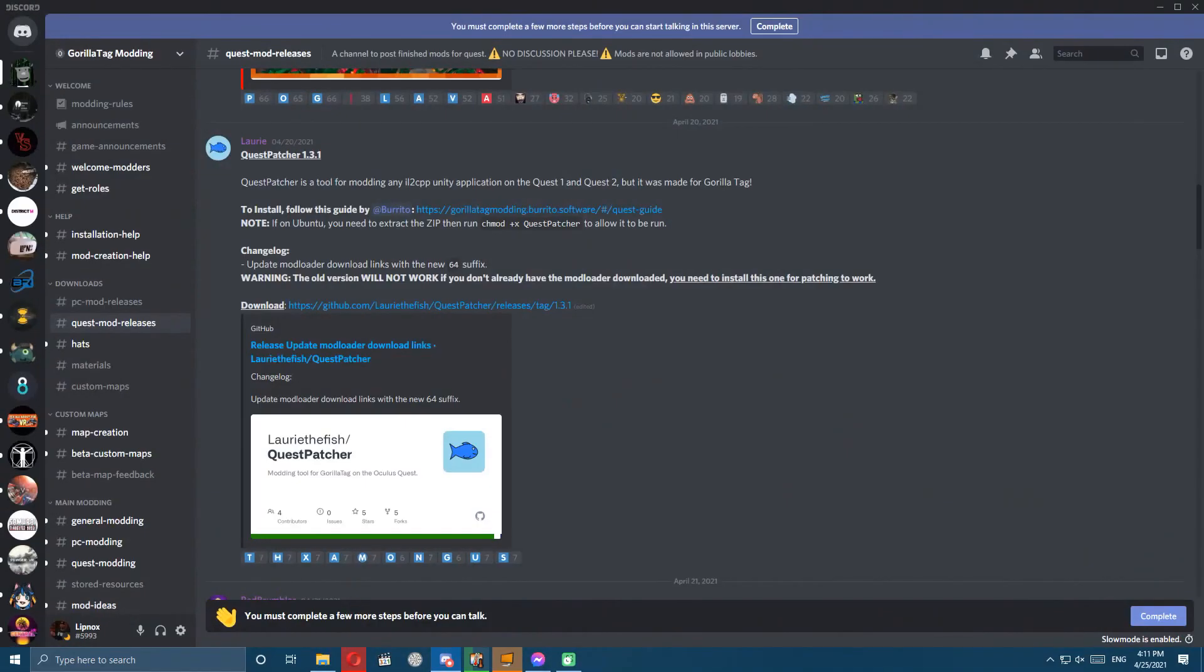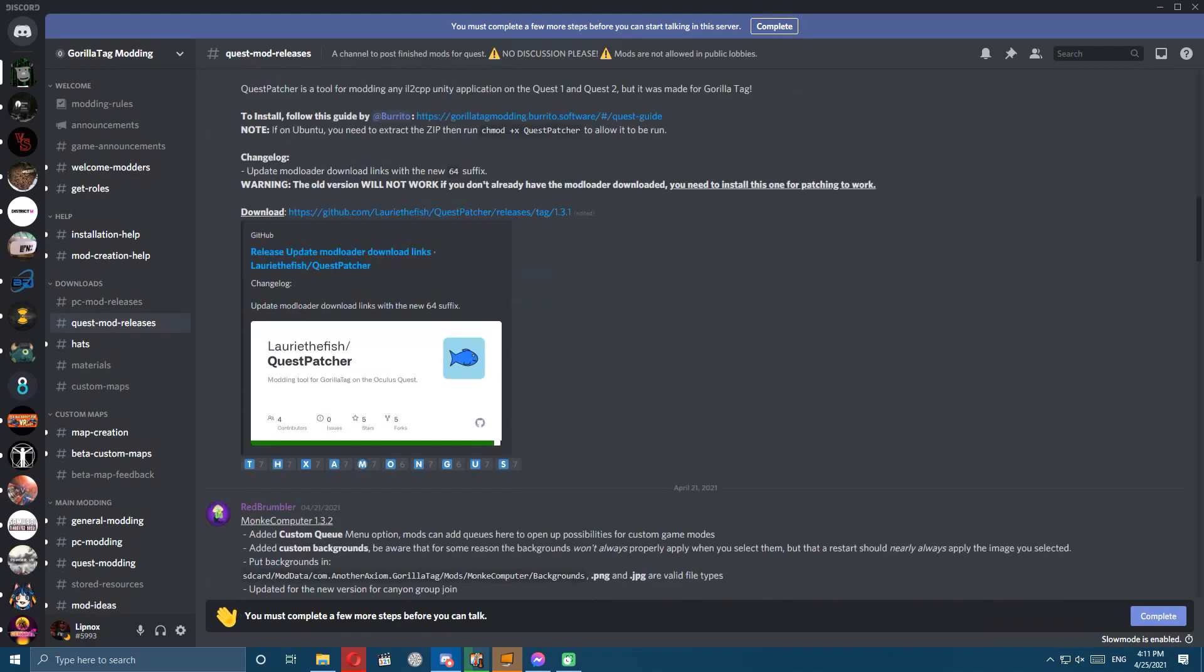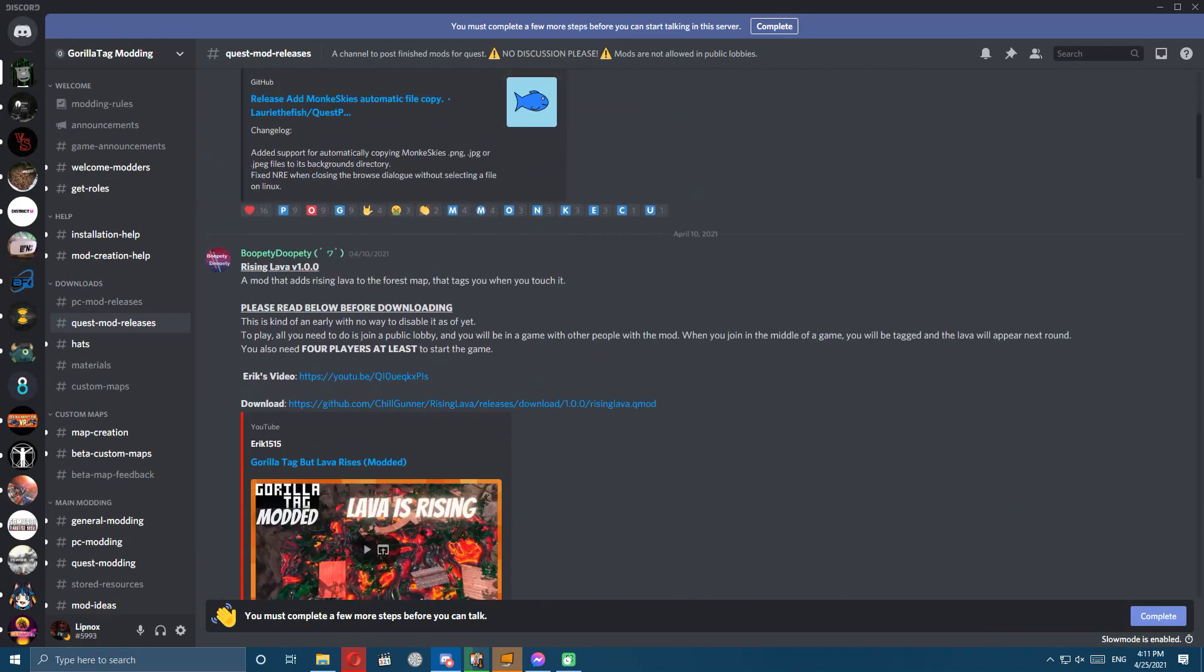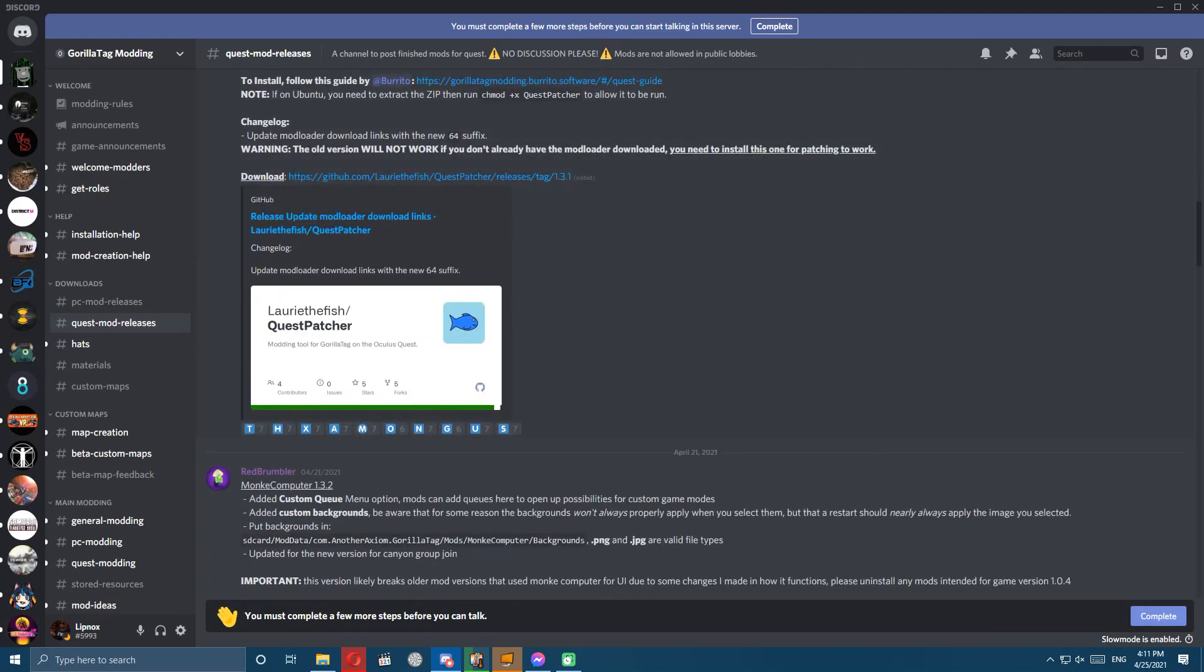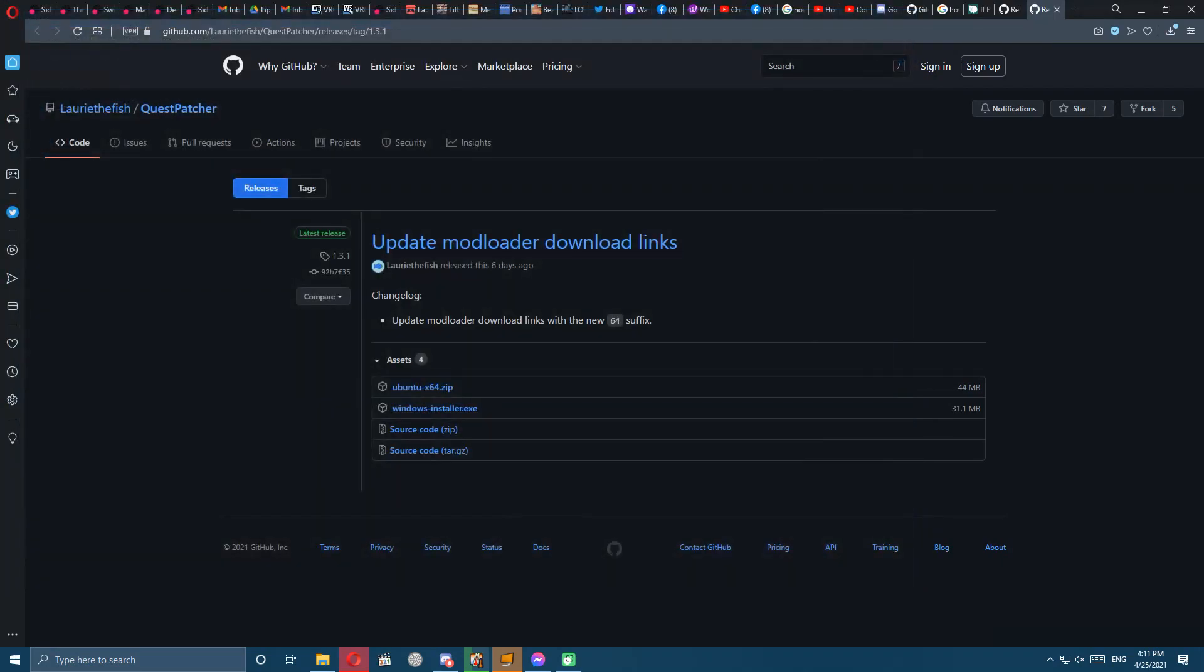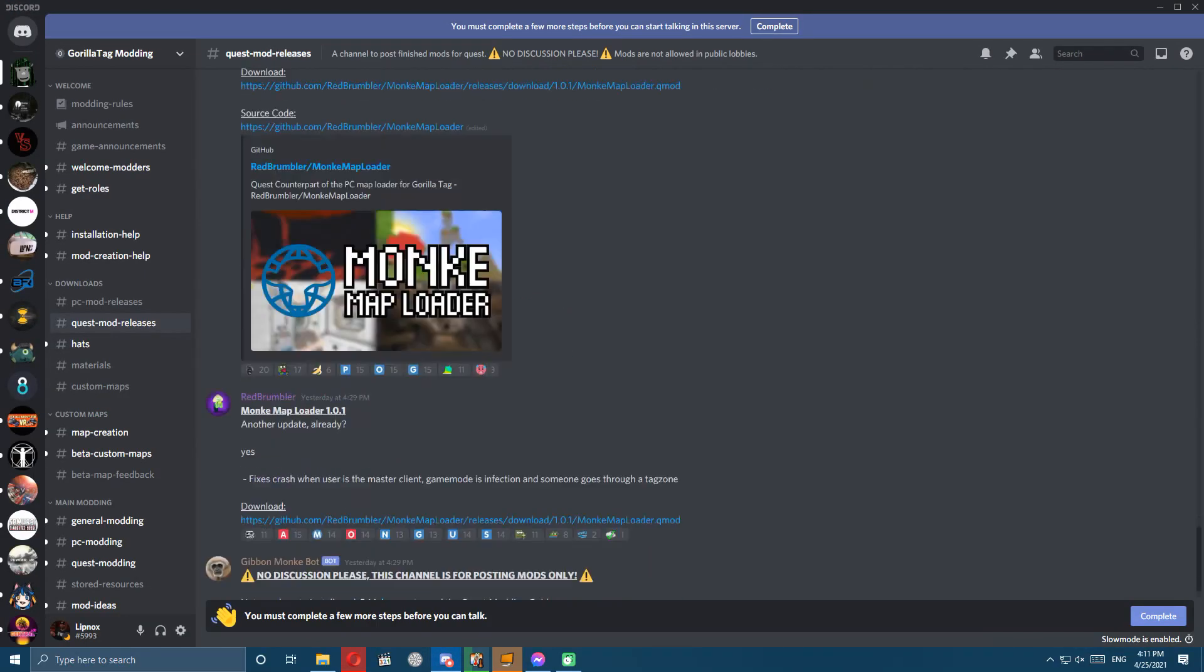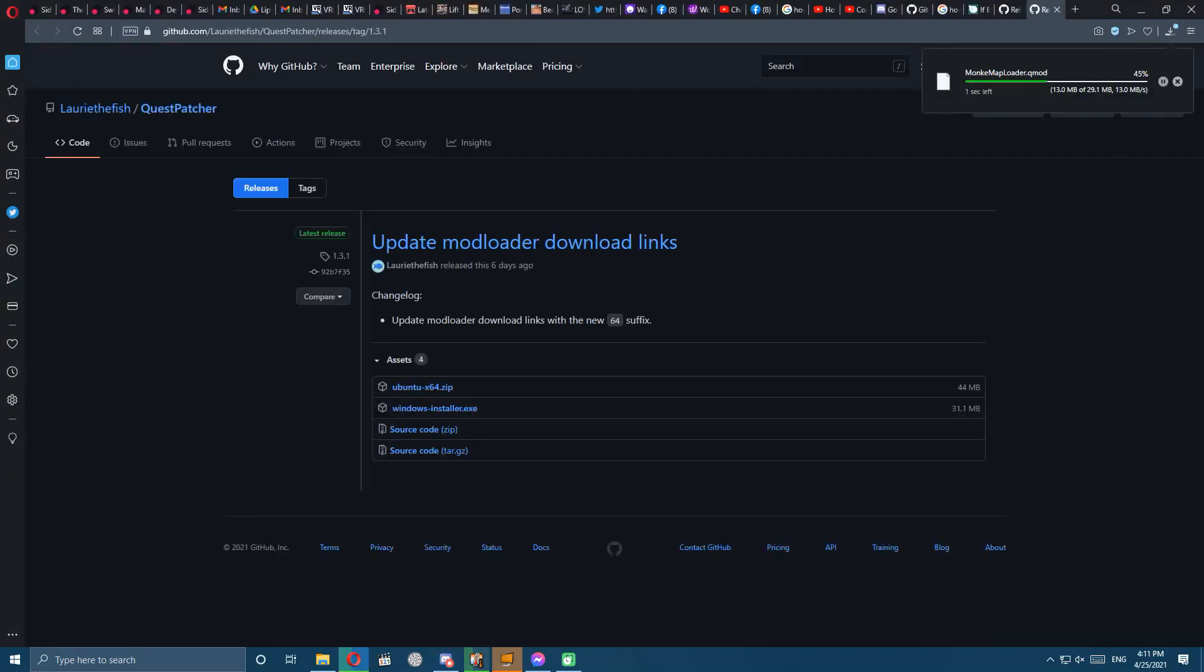First things first, we want to get on this Gorilla Tag modding Discord and scroll up from the Quest mod releases. We've got to get that Quest Patcher, so we'll click that link, get the Windows installer EXE file, and save that. That's going to require an install. Before we get into that, I want to get all the rest of the files we need. On that same page we're going to scroll down and get the newest version of the Monkey Map Loader, so just download that to your downloads folder.